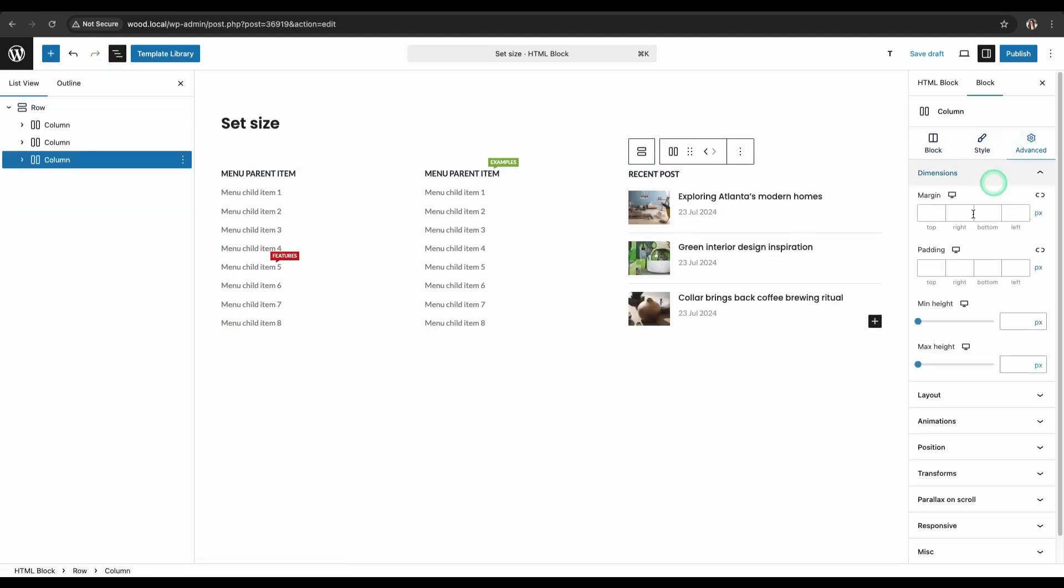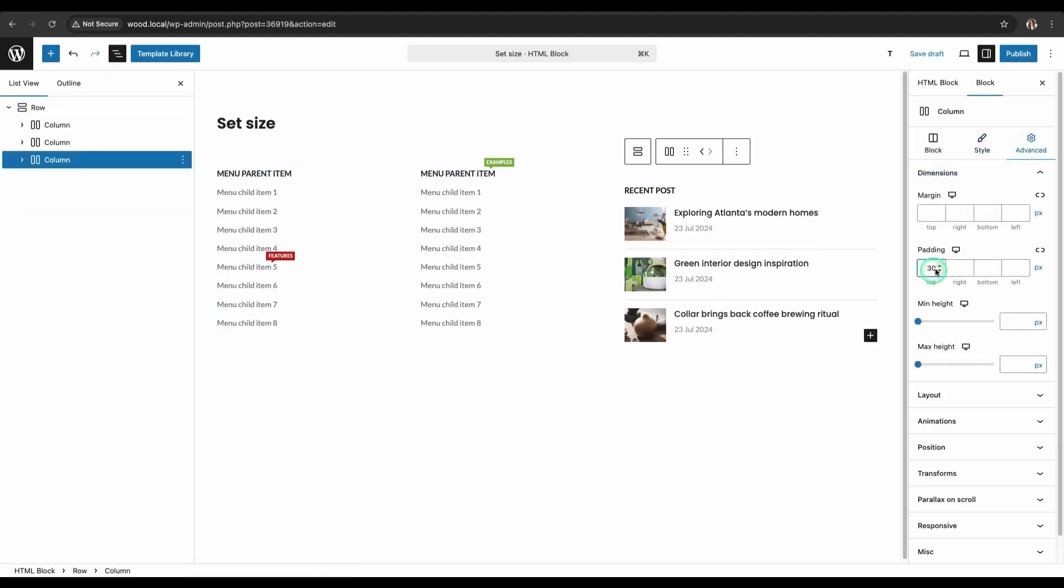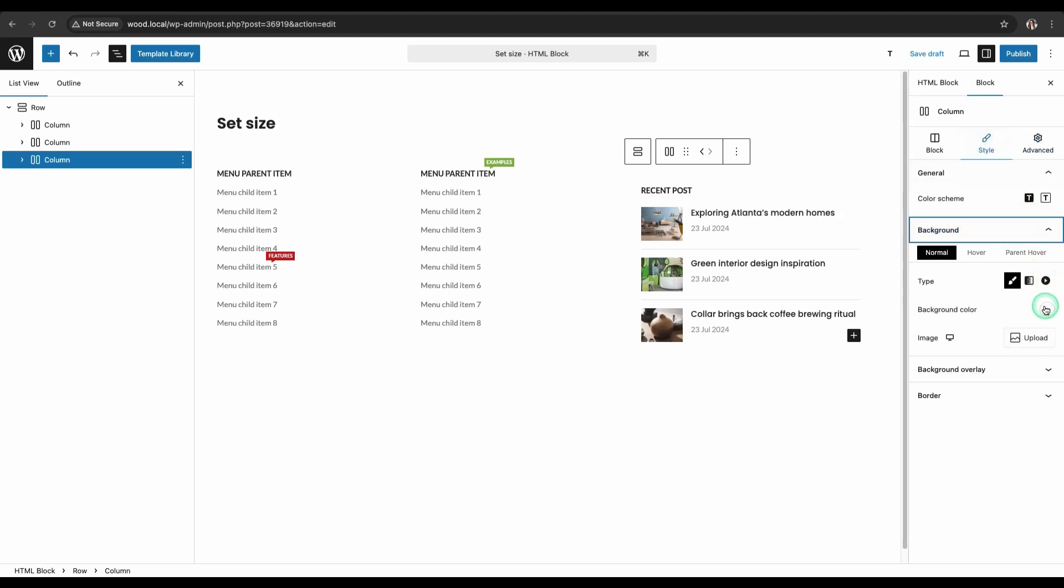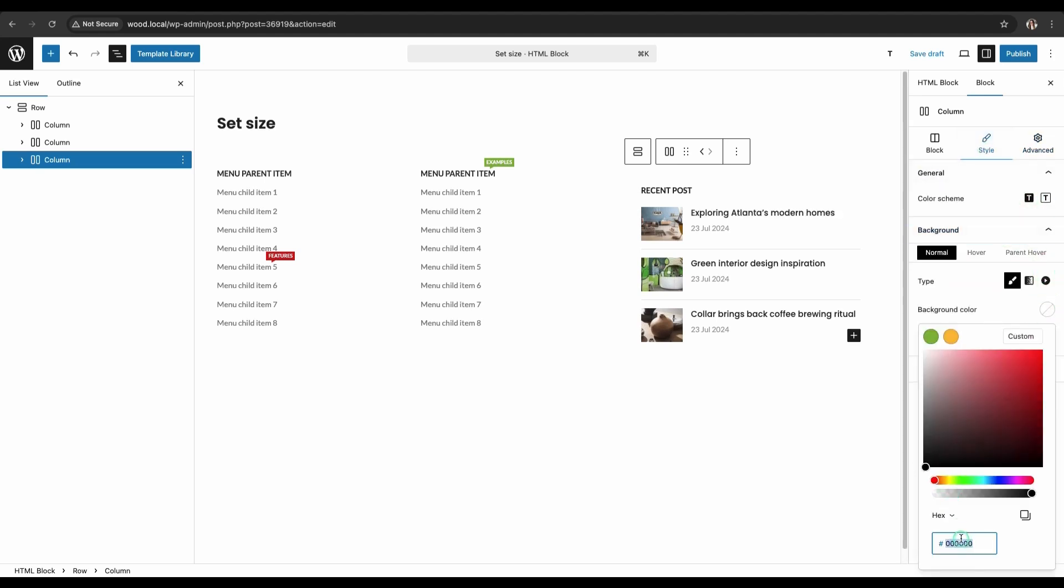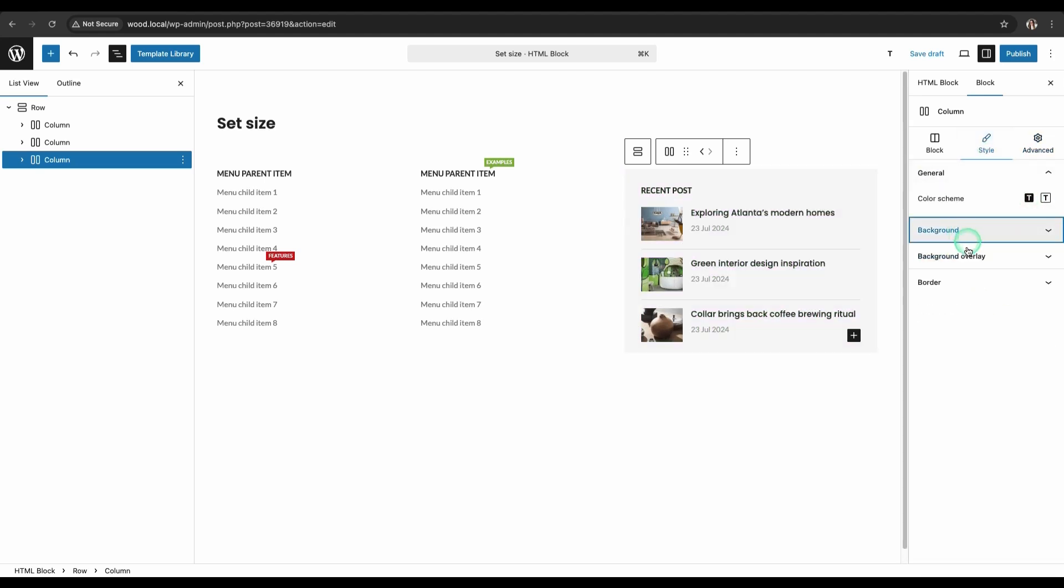For the third column, set the internal padding, background, and a border on the left edge. This will make it stand out visually.